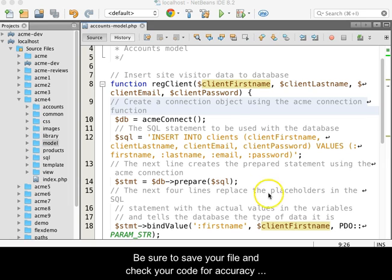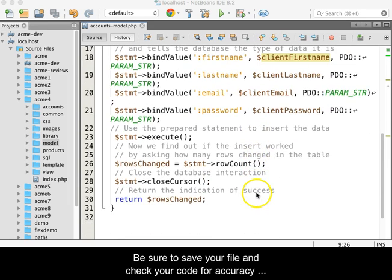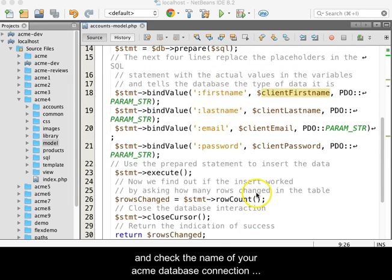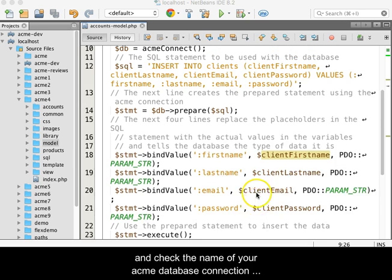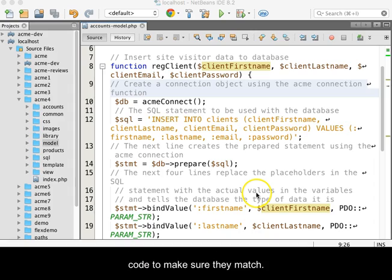Be sure to save your file and check your code for accuracy. Check the name of your Acme database connection function against the function call at the beginning of this code to make sure they match.